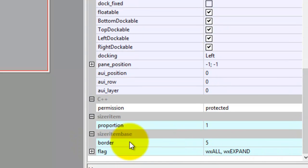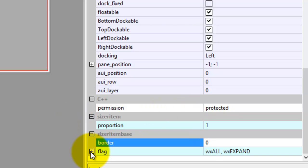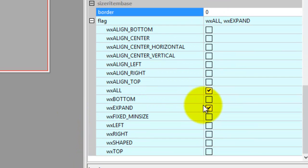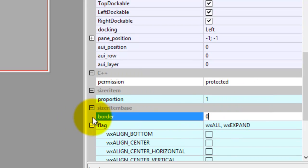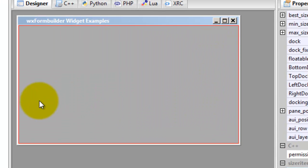We go down here, it's wxALL and Expand. But we want the border to be 0, otherwise you can have an odd-looking frame and it'll just do some weird things.